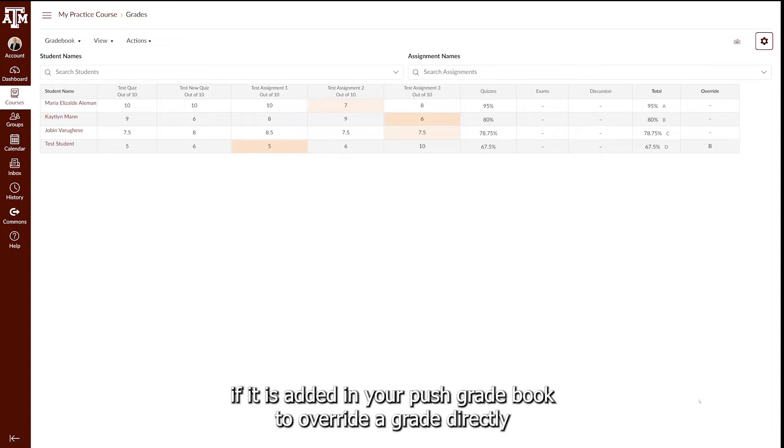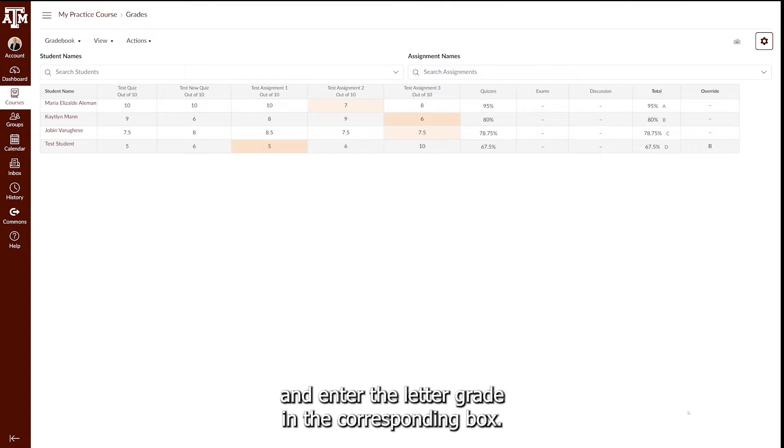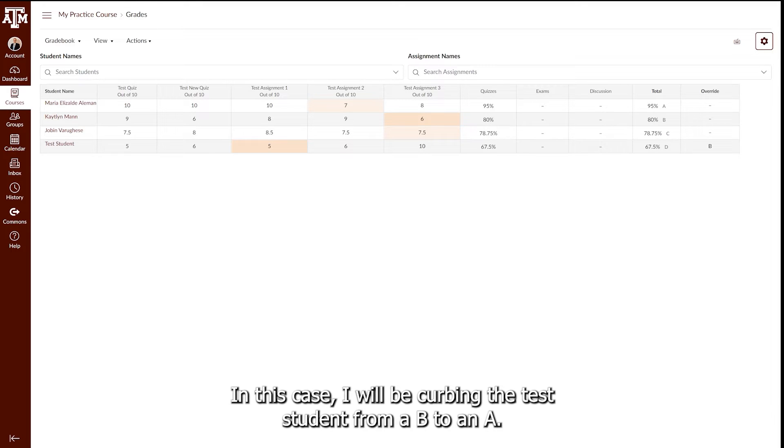To override a grade directly in Canvas, simply locate the student you would like to change the letter grade for and enter the letter grade in the corresponding box. In this case, I will be curving the test student from a B to an A.